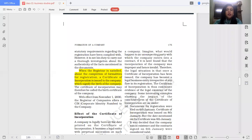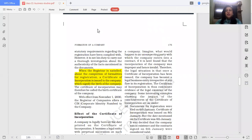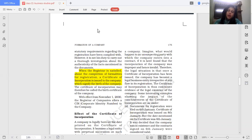The certificate of incorporation is considered as the birth certificate of the company. It signifies that the company's birth has taken place. Once you have the certificate of incorporation, it has become a company with perpetual succession and a separate legal entity. That is why we consider the certificate of incorporation to be its birth certificate.